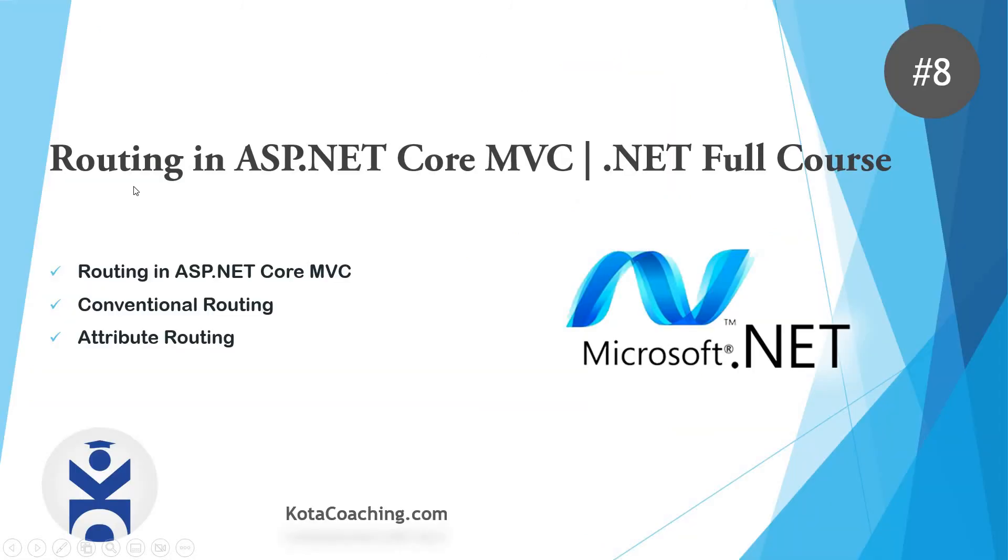So in this video, we will discuss about the routing in ASP.NET Core MVC and we will see what are the methods to perform the routing in ASP.NET. All these things we will discuss in this video.